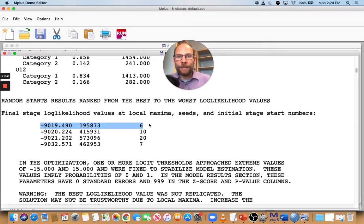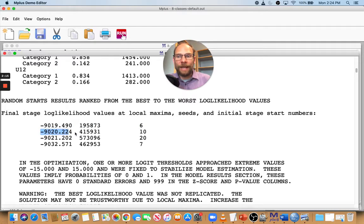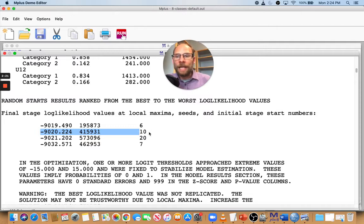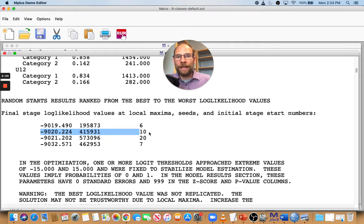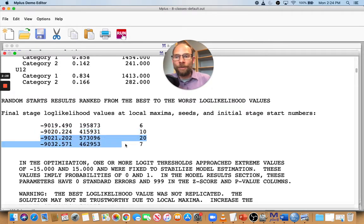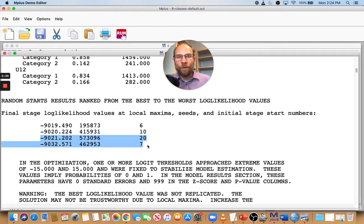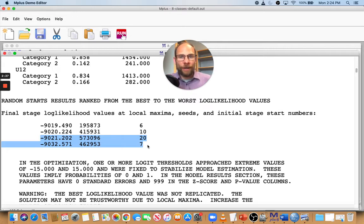However, you can see here too that this wasn't replicated. The next best one is different. The next best one was found for starting value set number 10, and it was a worse log likelihood value, at least slightly worse. And then the other two were even worse than the best one or the best two. So those last four that were used by Mplus are all different, and that's not good.